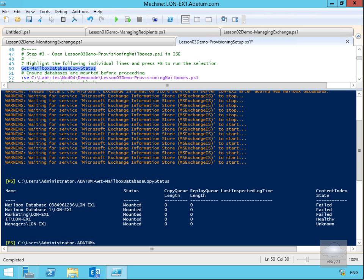As you can see here, all of my mailbox databases are mounted. Like I said, we don't have a DAG, so I'm not really bothered about the content index state—building an index at the current moment. Not too fussed about that, same as the content index status for managers. Not too worried about that just yet either.